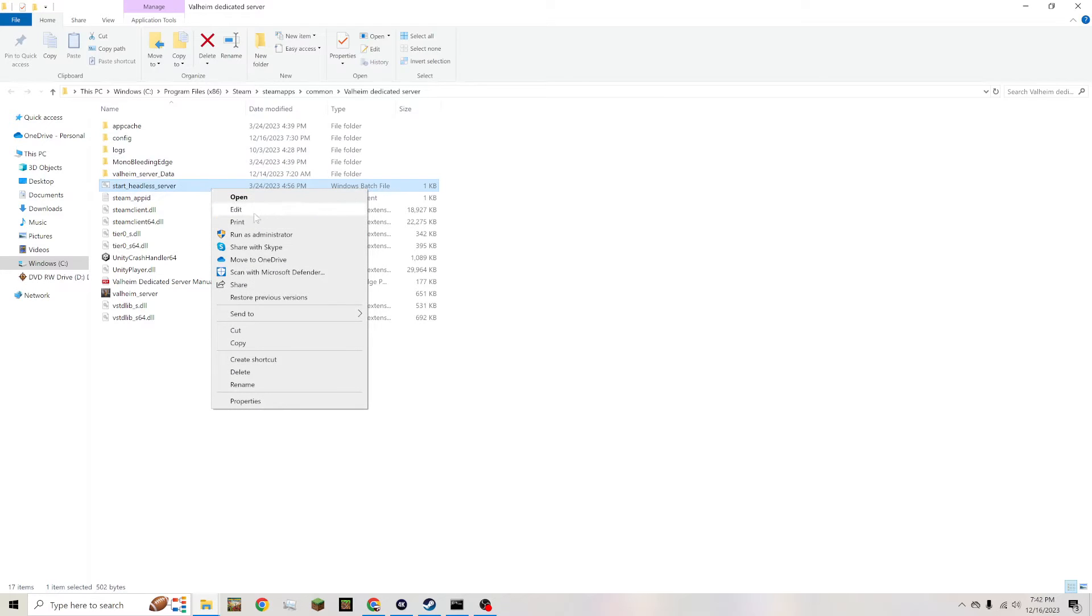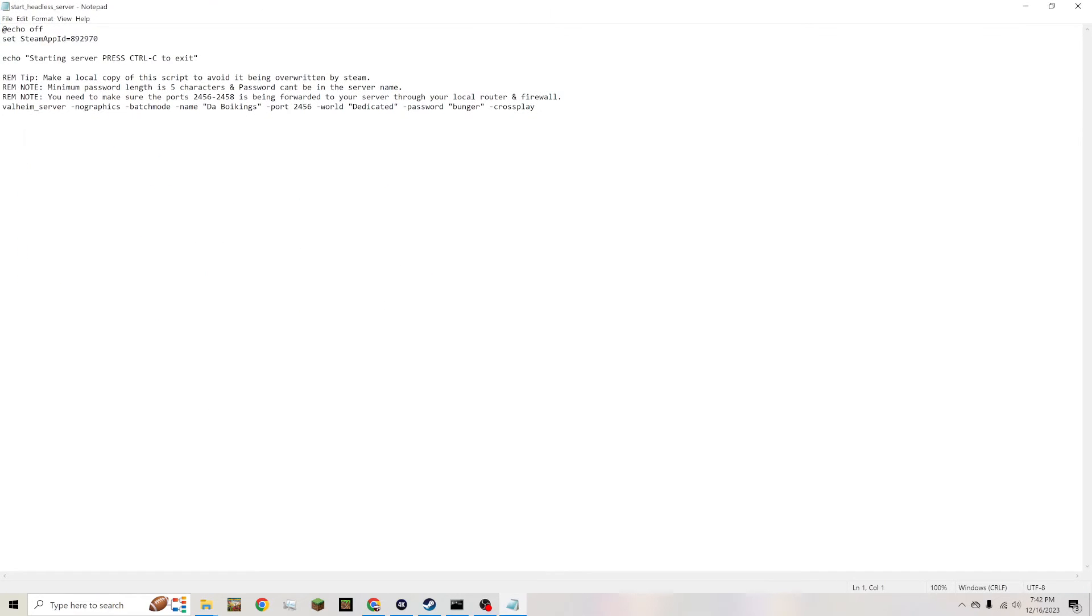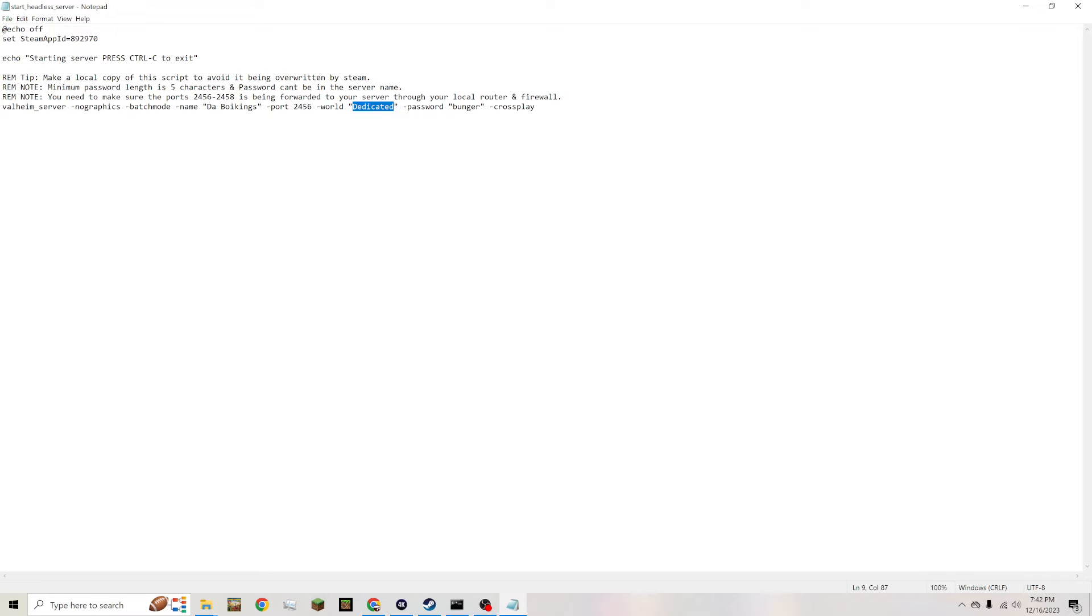And you're just going to right-click and press edit. And the world that's going to be pulling from is whatever you put in here—so between this quotation mark and that quotation mark, whatever you put in there is the world it's going to be pulling from.